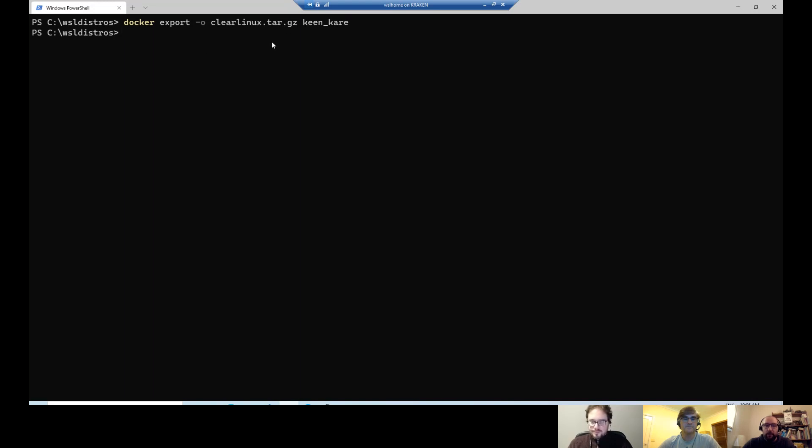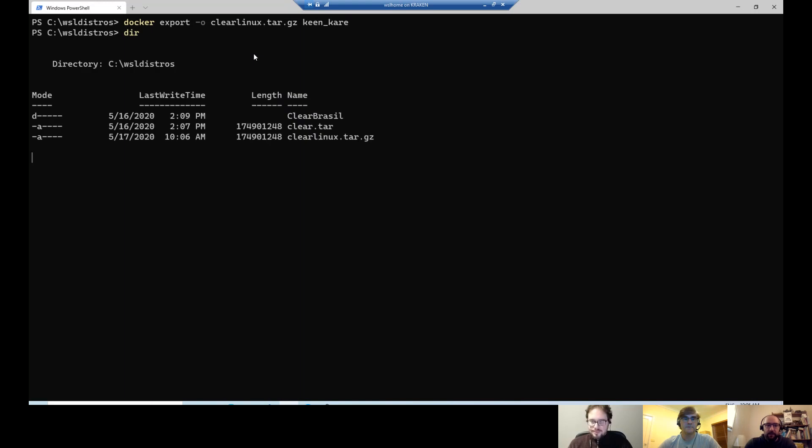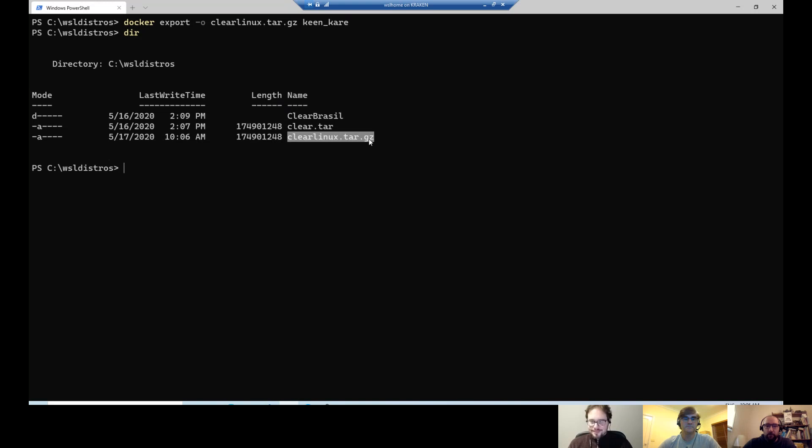So now it's ended. I can do a dir here. Remember, I'm still in PowerShell, right? And I have like clear. I have my test from yesterday. And then I have now my clearlinux.tar.gz that I just created today.